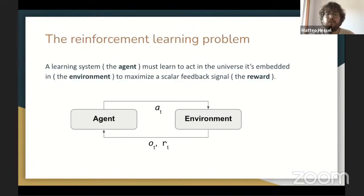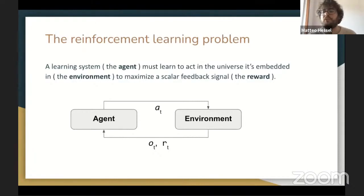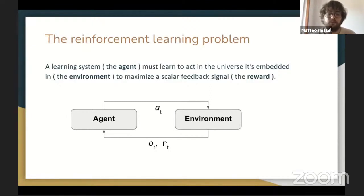For instance, suppose an agent is learning to play chess. It might be required to learn from a reward that is just plus one when you win, minus one when you lose, and zero throughout the game. It will be up to the agent to figure out which actions during the course of the whole game were responsible for the eventual outcome of winning or losing.